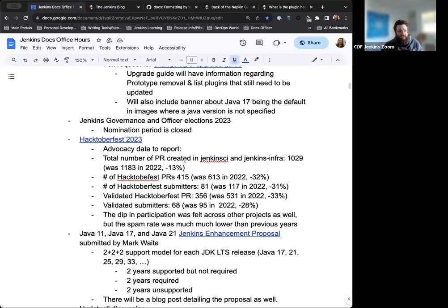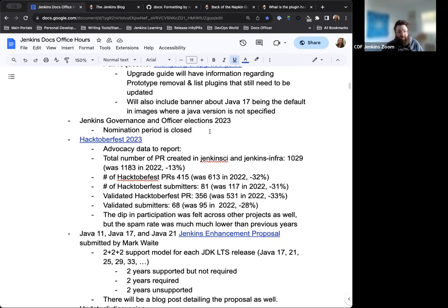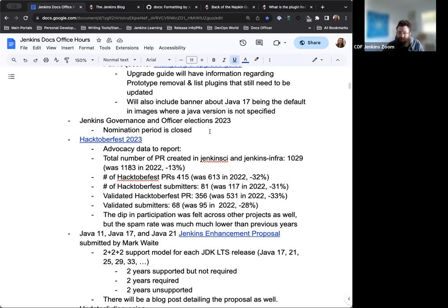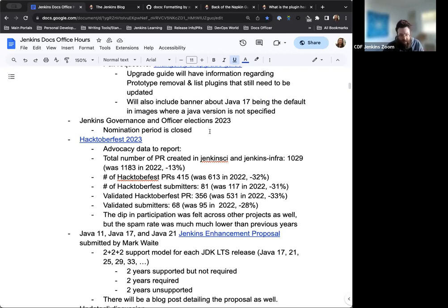Next up, Jenkins Governance Board and Officer Elections for 2023. So the nomination period did close this past Friday. The voter registration period is open until Friday, this Friday the 5th. Depending on the number of nominations we have for each position, the voting process may or may not happen. Similar to last year where we did not have enough nominations, we did not hold a vote. This year may reflect that same process, but that will be TBD. So keep an eye out for that in the next week or two.